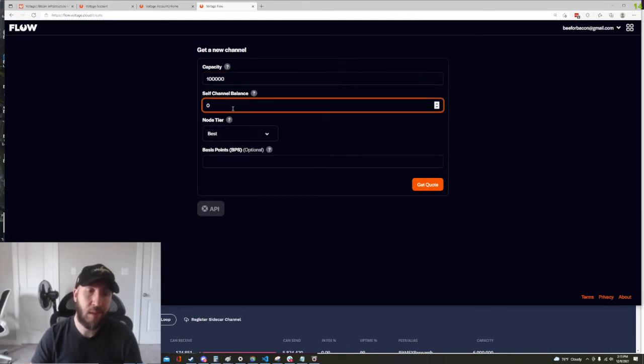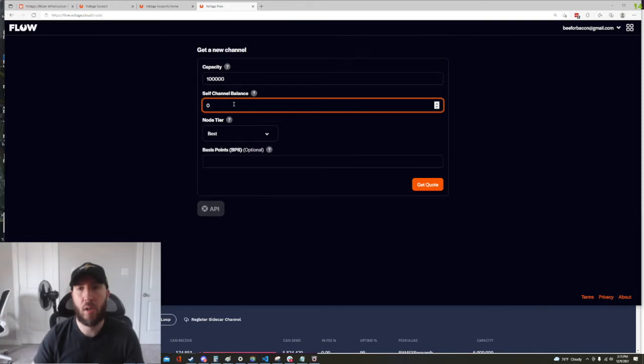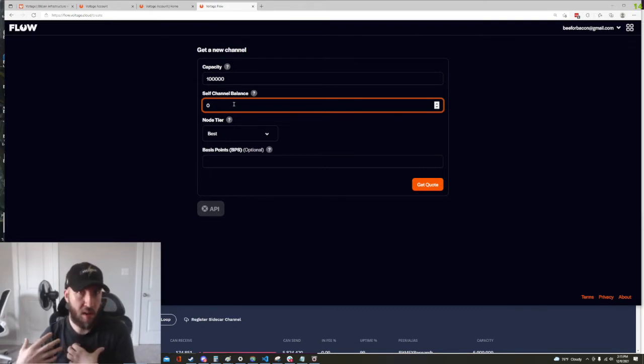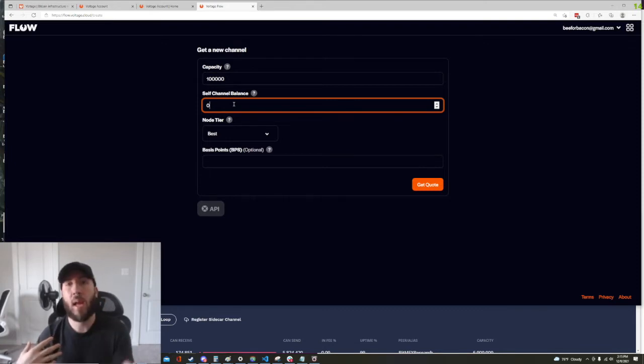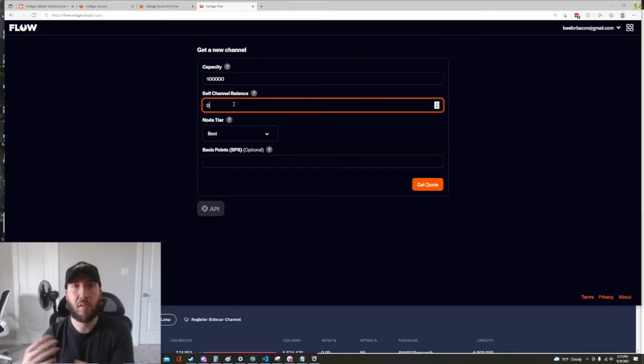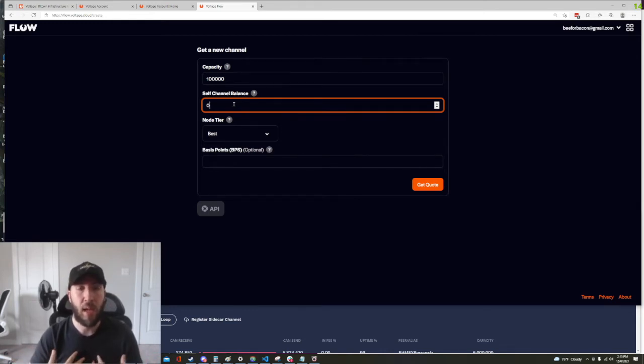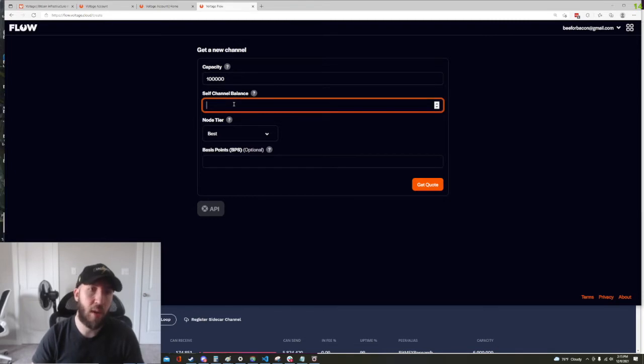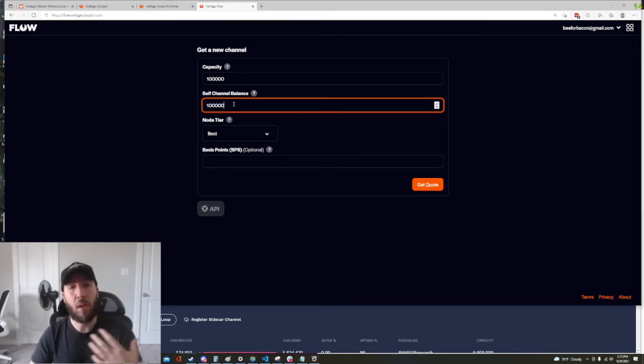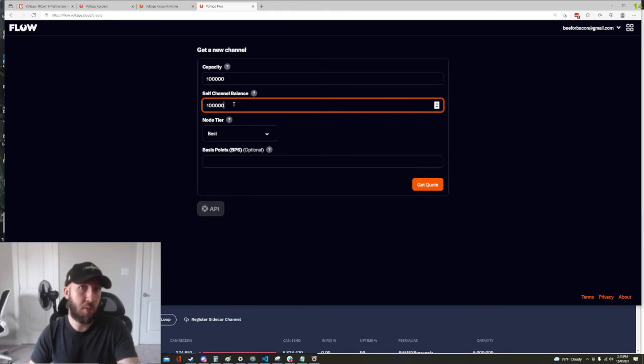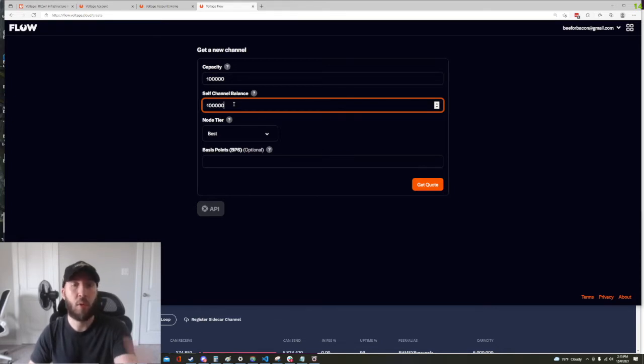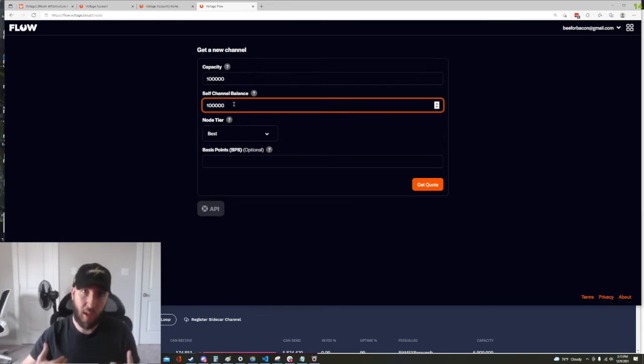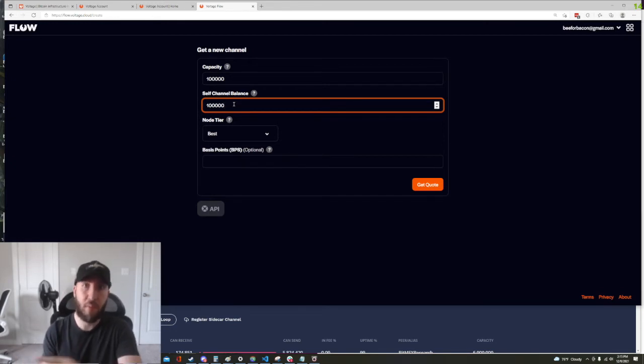Self channel balance, what this means is, is there in the channel that I'm looking to acquire do I want any satoshis to be on the local side, my side, when they open. If I do, for example maybe I want a hundred thousand, I want it to be a balanced channel. When we pay for our pool fee before we get our ticket here momentarily we'll have to pay that hundred thousand up front because that's our money when the channel opens. We'll get it back in the form of local liquidity.